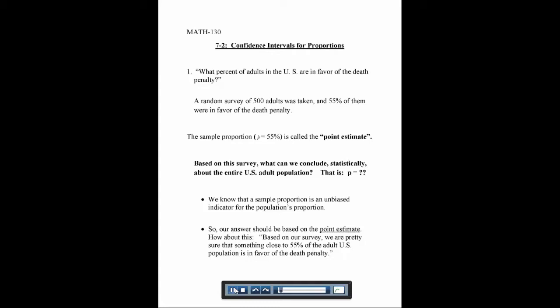We can start off by asking a question like this: what percent of adults in the U.S. are in favor of the death penalty? We want to come up with some range that we think is reasonable. We did a survey — a random survey of 500 adults was taken, and 55% of them were in favor of the death penalty. Since this was a survey, it's unlikely that exactly 55% of all adults in the U.S. are in favor of the death penalty. But this is our sample proportion — we call this P-hat.